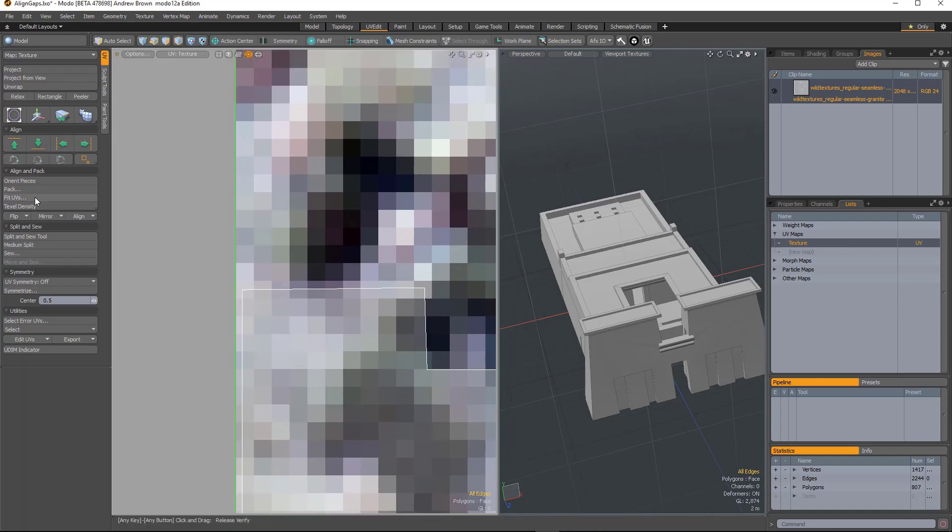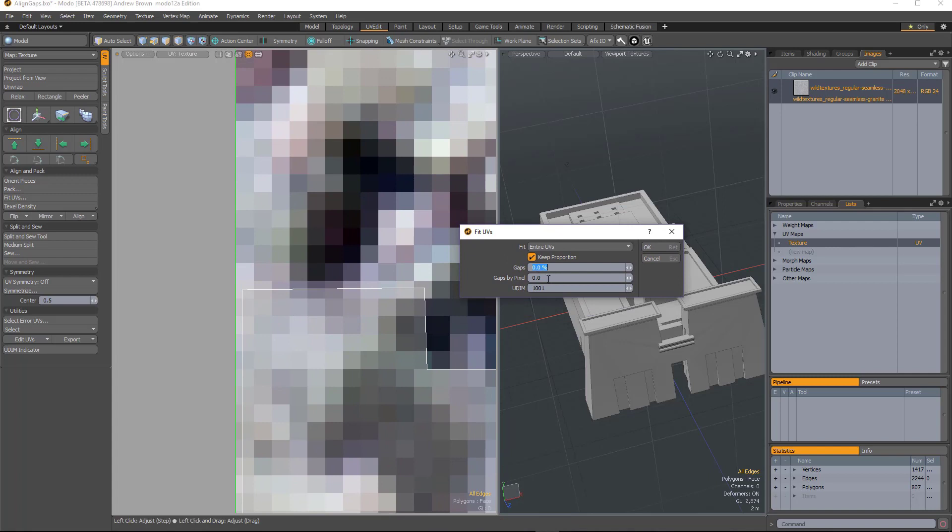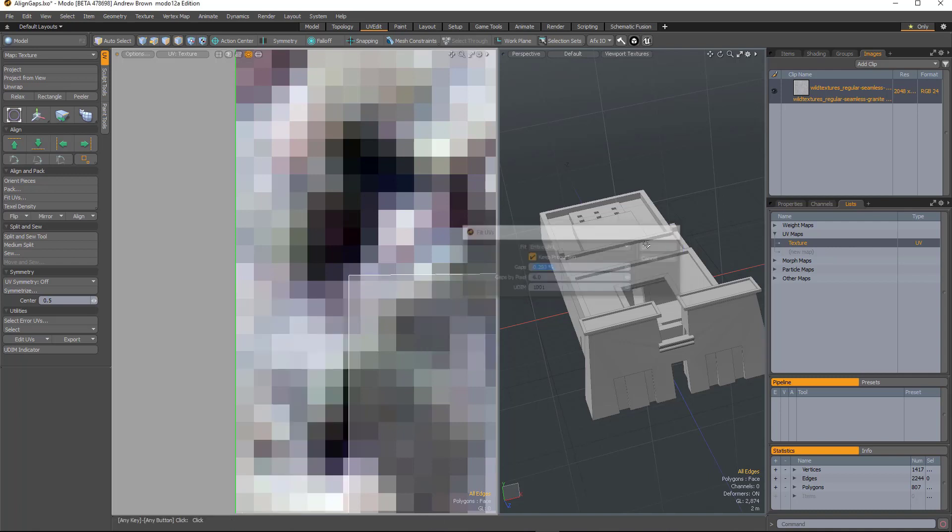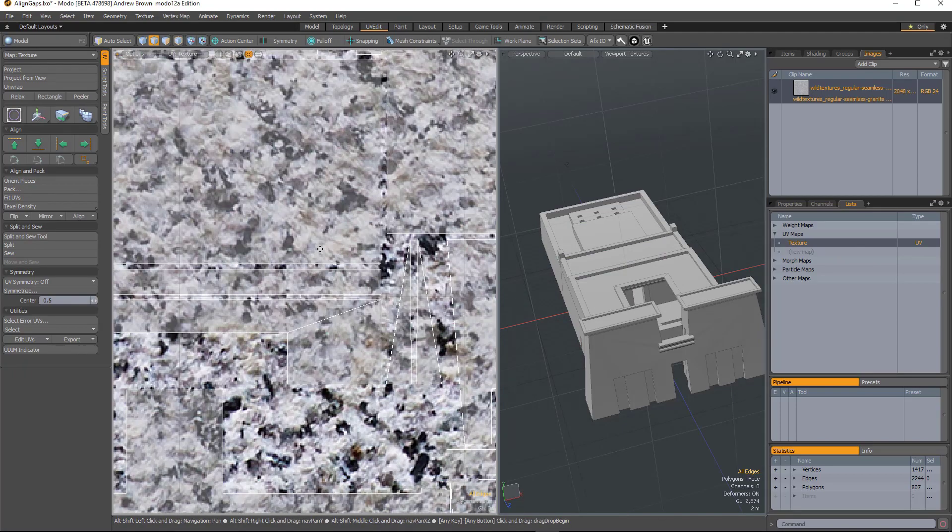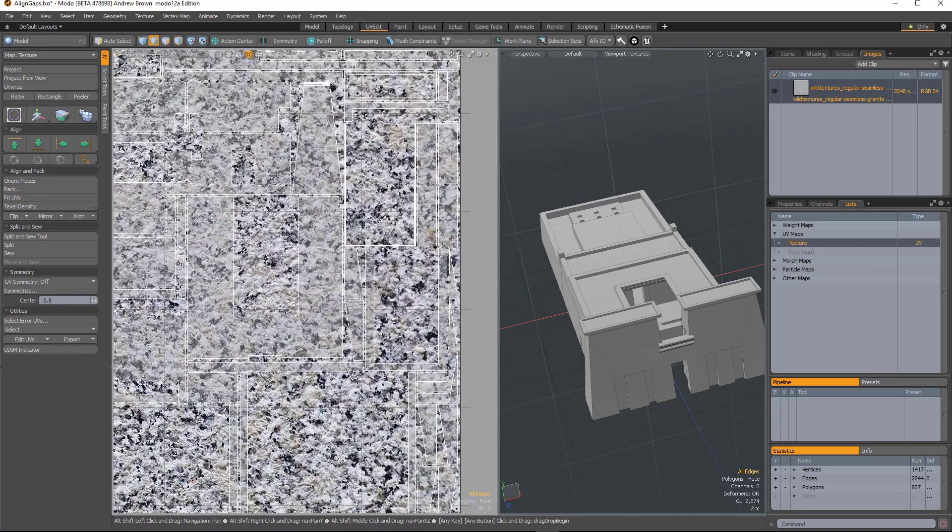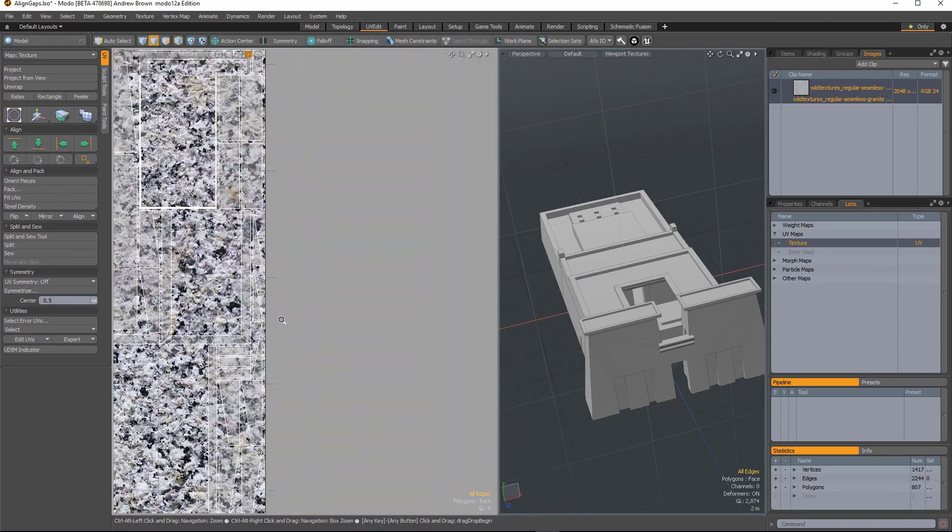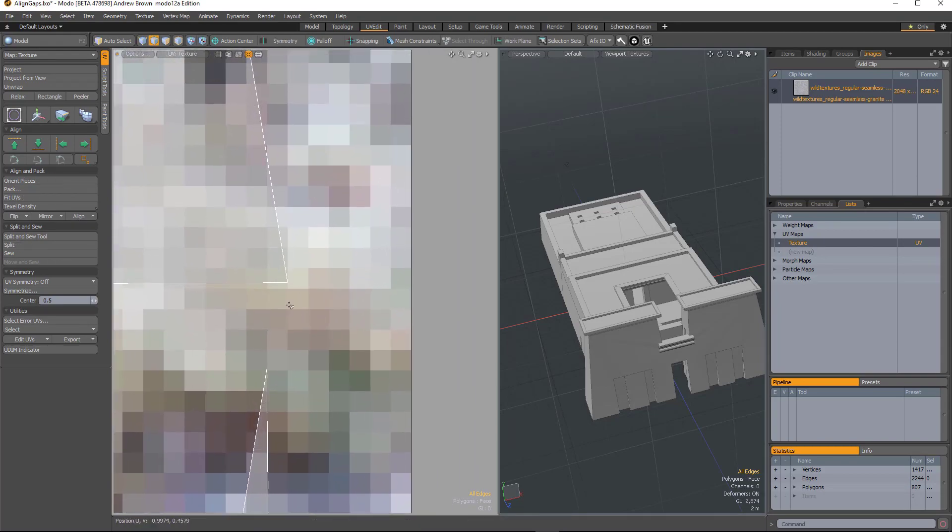When I come to use the fit UV command, I can say okay give me a gap of six pixels when you do the fit. I'll hit run. You can see that those UVs have now been brought in by six pixels all the way around. Show the other side. Yep there you go.